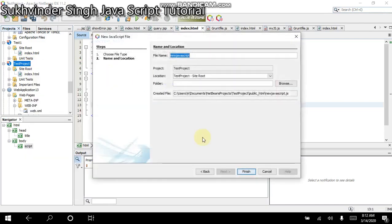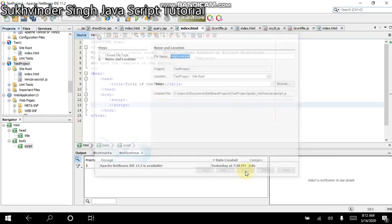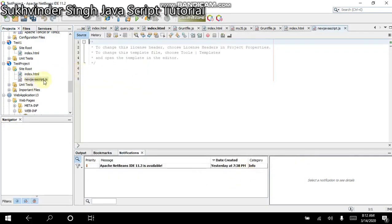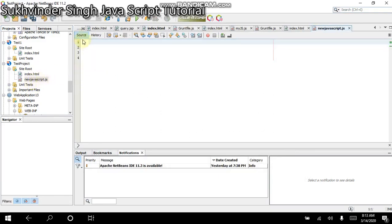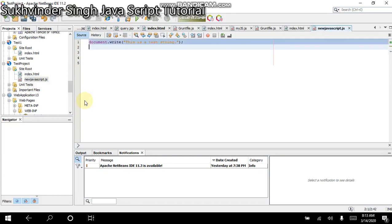So the moment it appears, we can have the file name. Here, the default name is new JavaScript. And we click the finish button. So here you see that a new JavaScript.js file has appeared. And again, I delete this unwanted code and write down the text which I copied from the HTML file. So the single statement is there. Document.write. This is a test string.